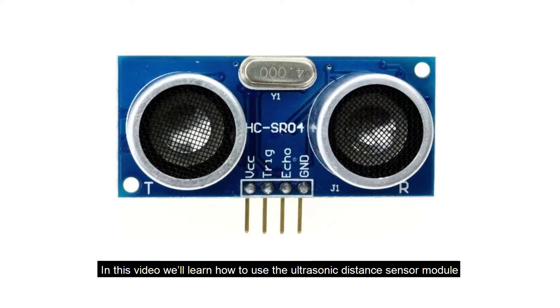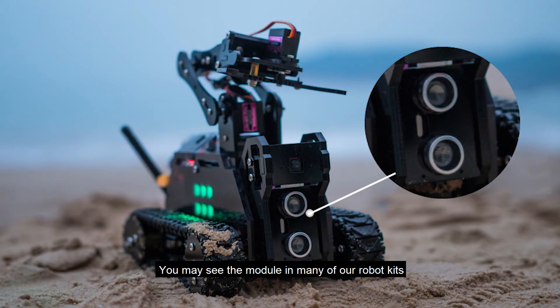Hi everyone! In this video, we will learn how to use the ultrasonic distance sensor module.